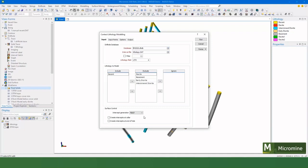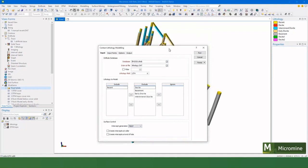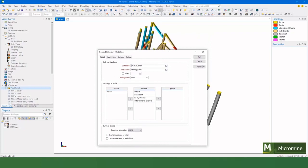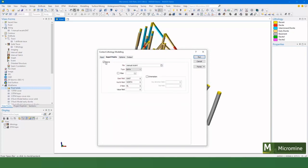We want the first intercept down hole. By default, Micromine ignores the collar, so essentially the end in this case is the first intercept down the hole. We'll have a look at this input points later.